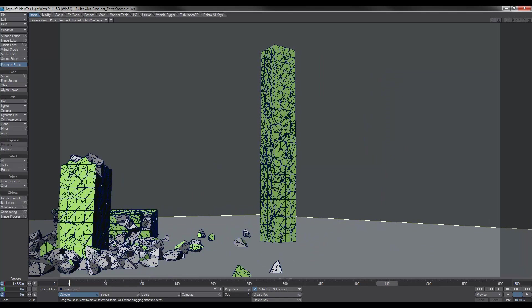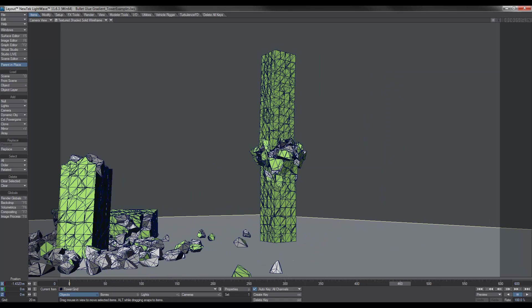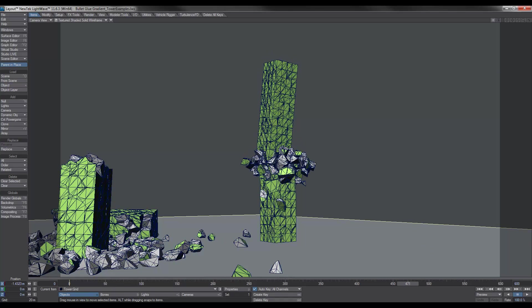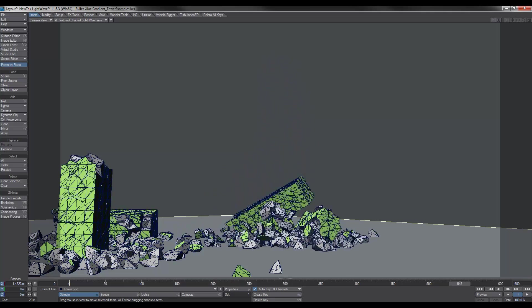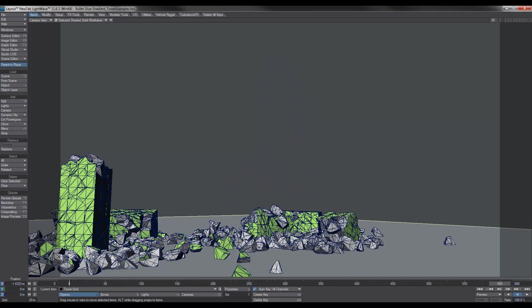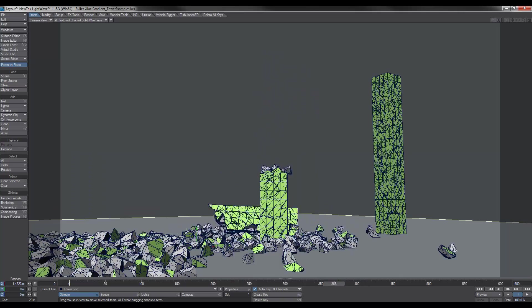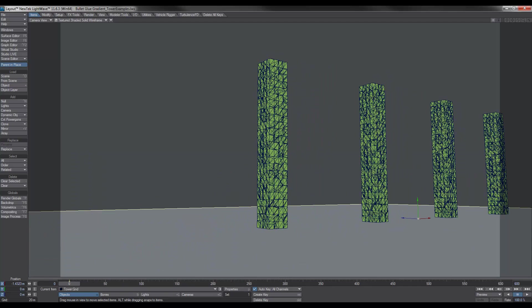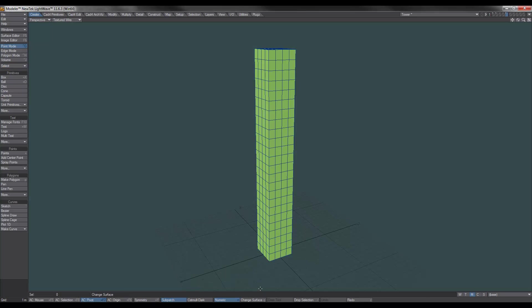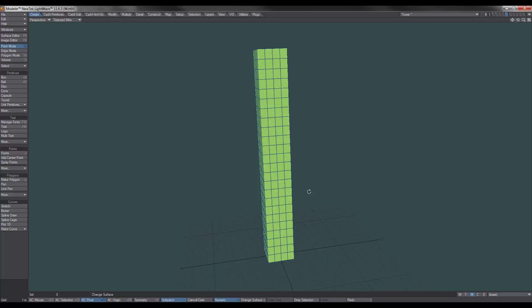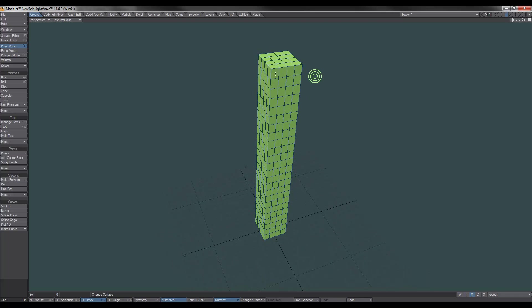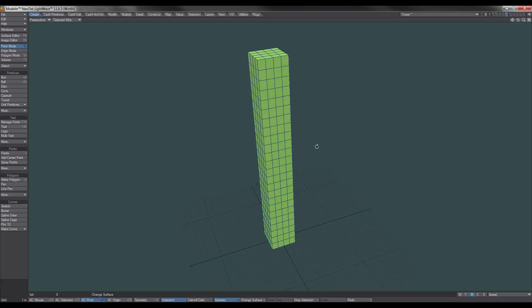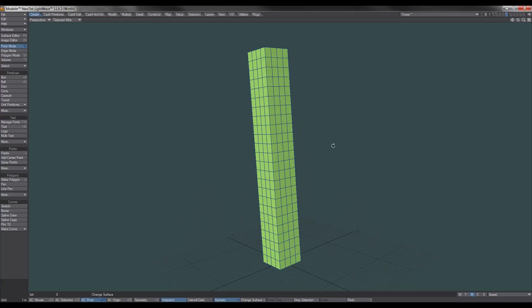And the last example is like the one I just showed you before at the beginning, where we have two points of destruction. So let's go ahead and get stuck into it. Here we are in Modeler. And what I've done is I've just created a tower at 30m by 4 by 4 and added a whole bunch of segments.